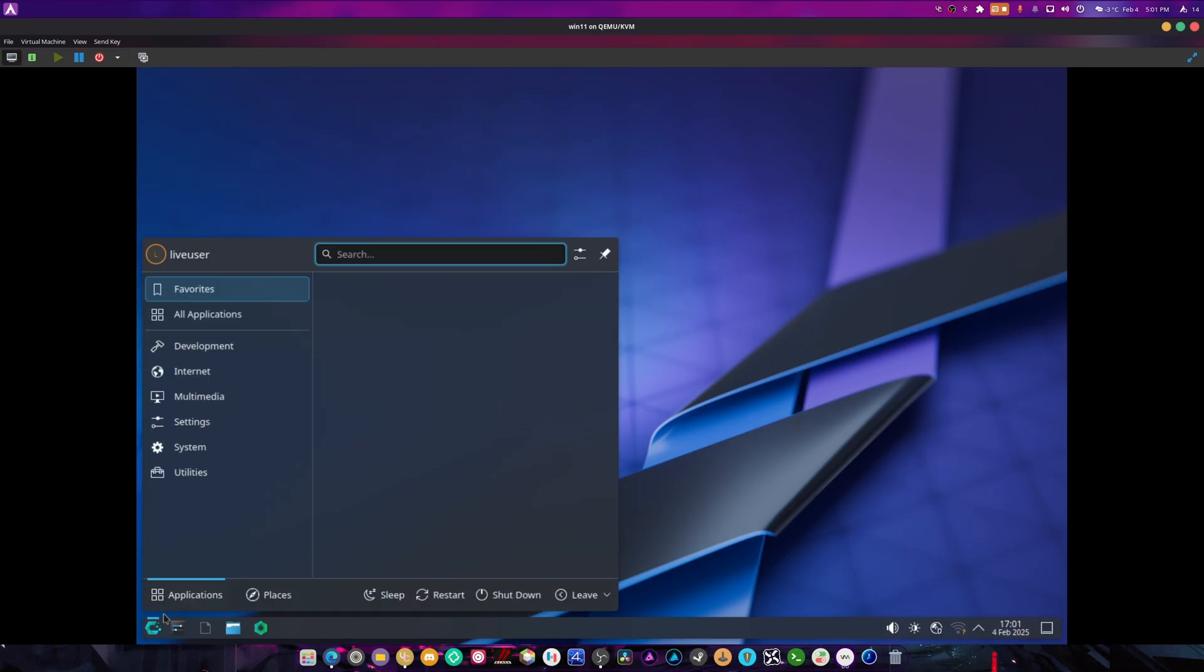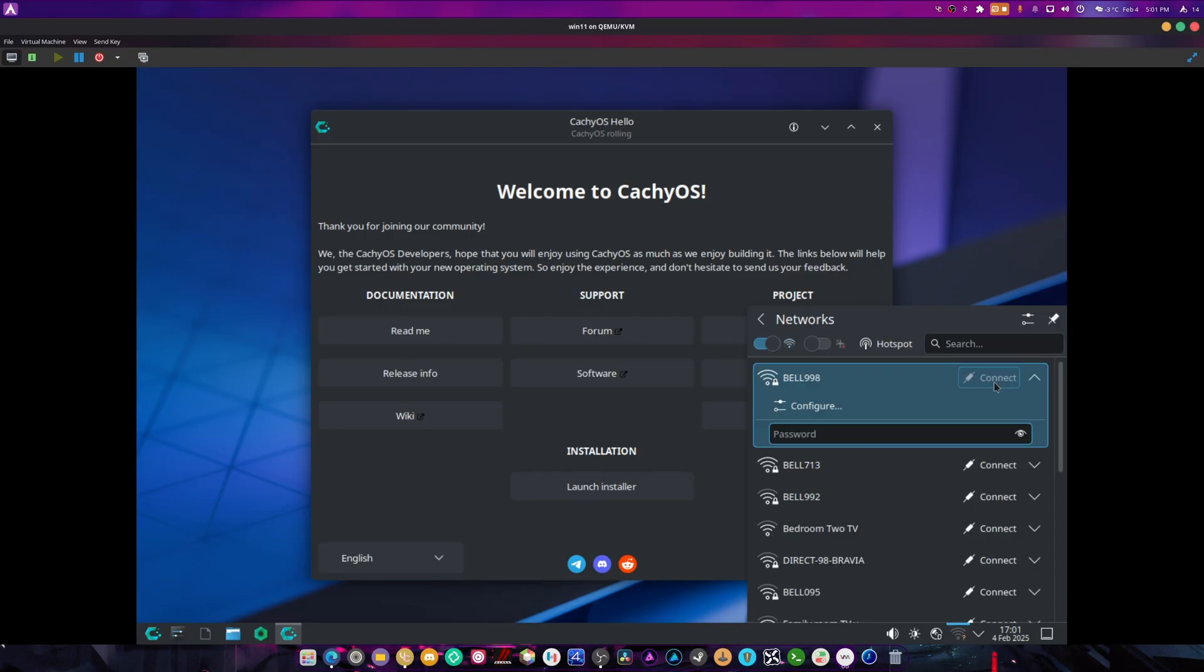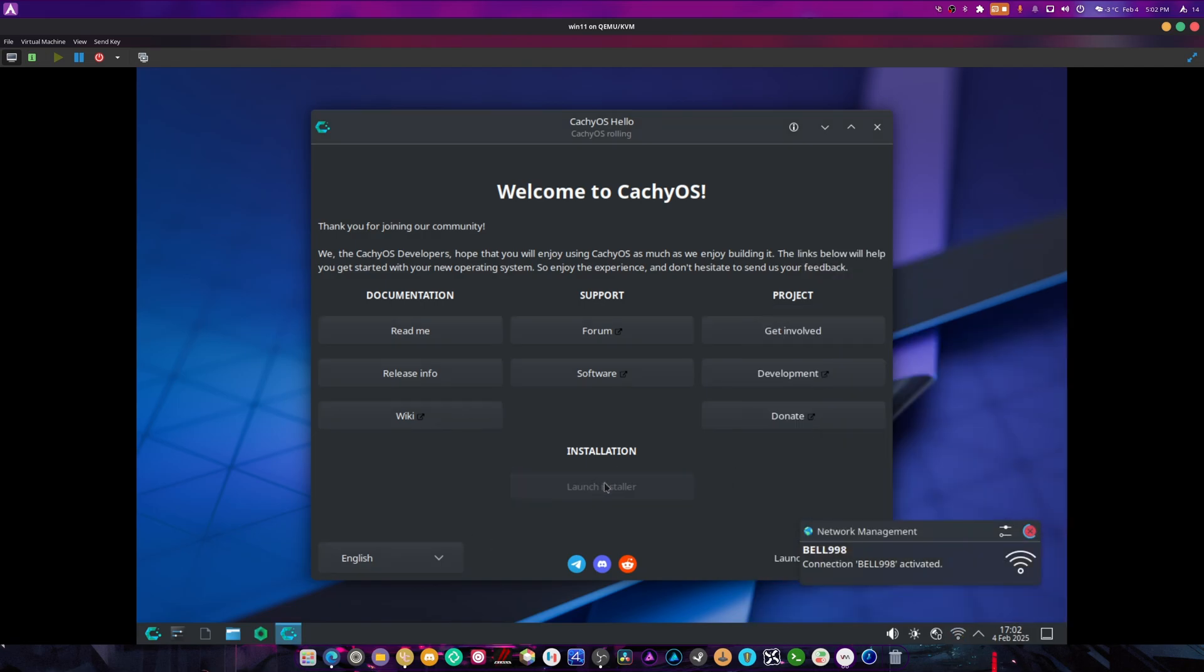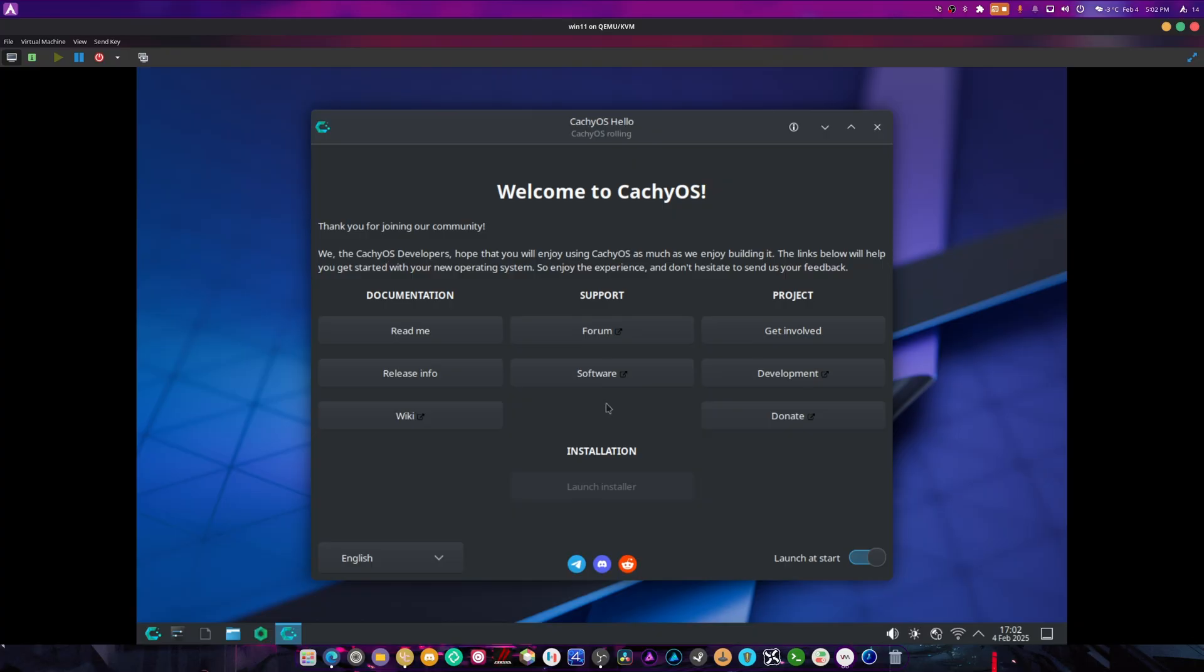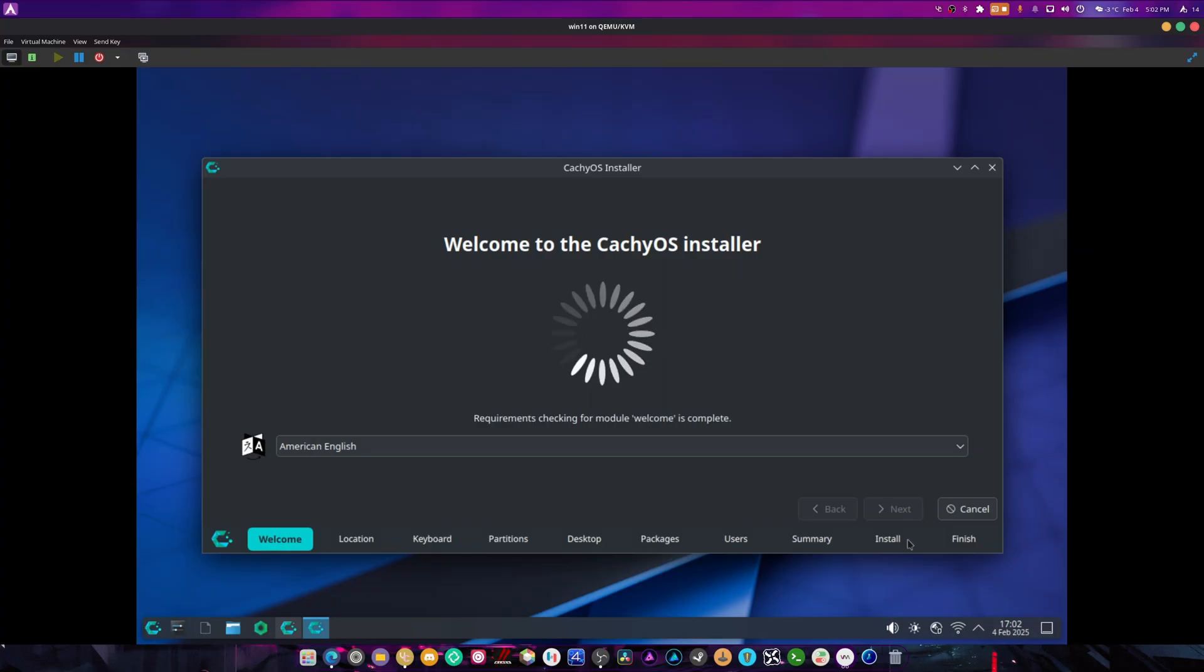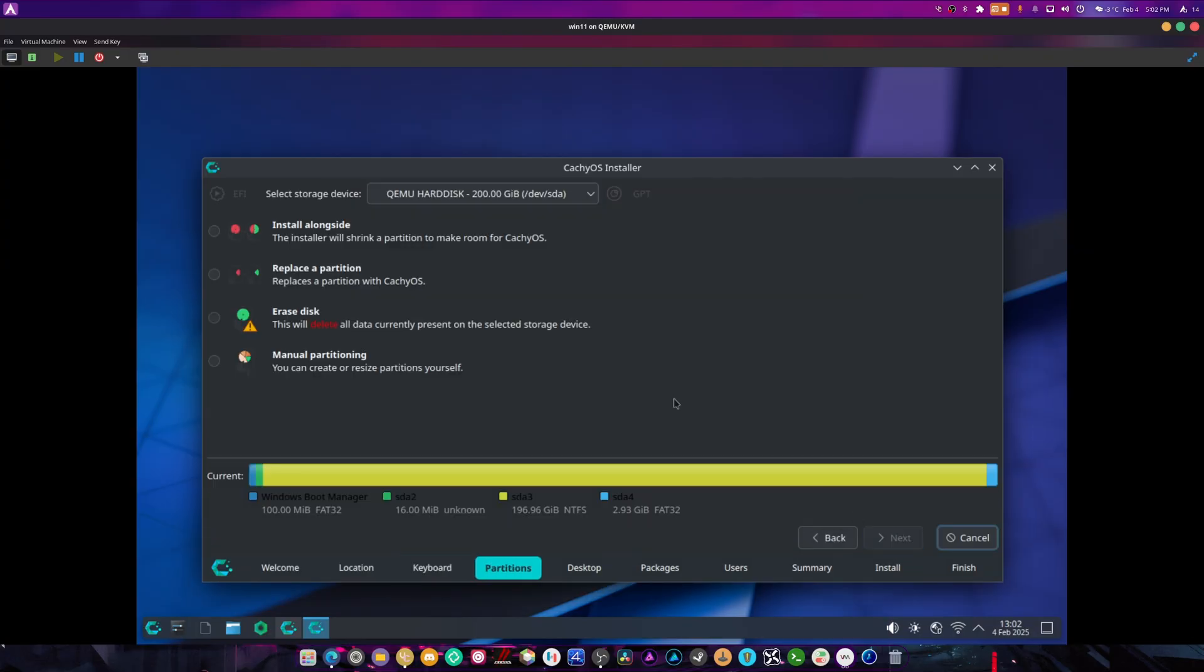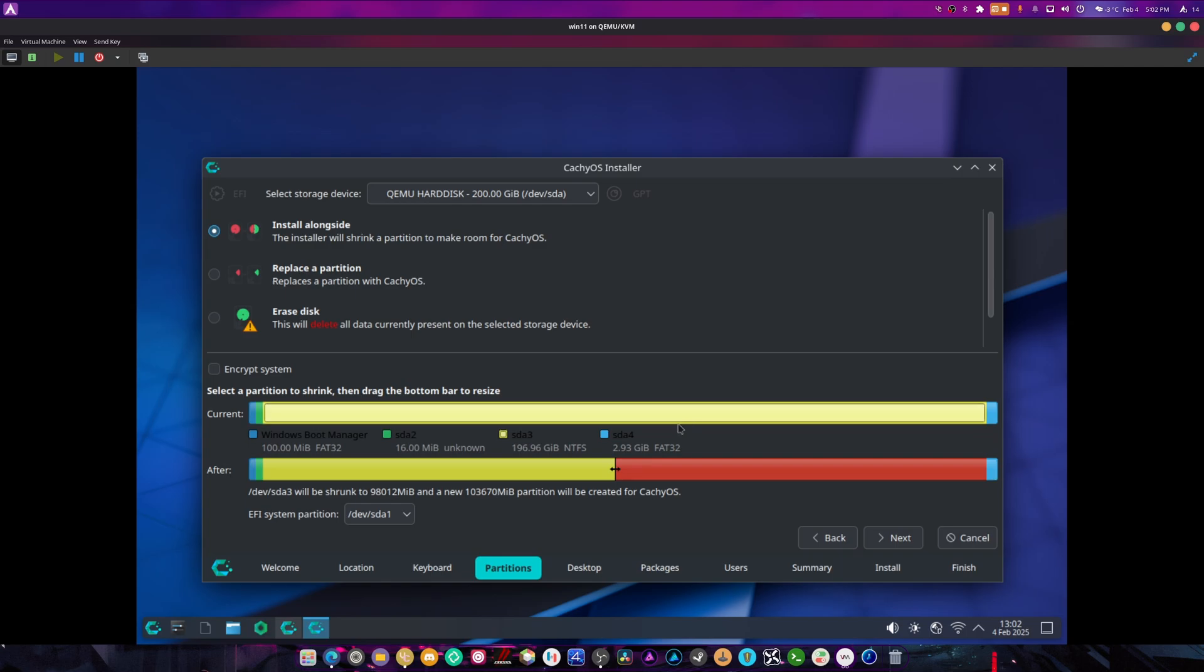Launch the installer. I had to remember my login for my WiFi. Select systemd-boot, and once again we're just going to skip through the installer. Install alongside, click here and drag.